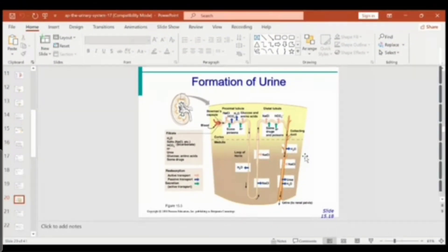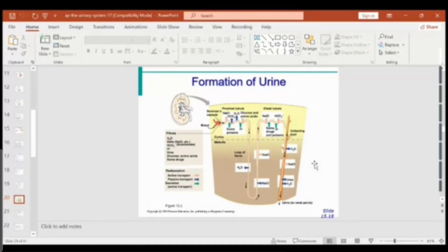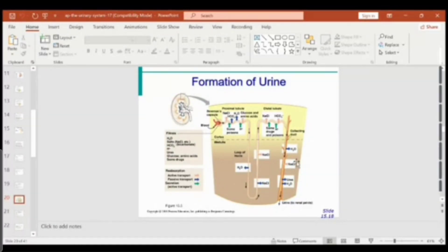If you take a large amount of water, ADH secretion is deactivated, its receptors are blocked, and you produce a lot of diluted urine. For individuals who have issues with these receptors, they end up producing a large volume of diluted urine — a condition called diabetes insipidus.